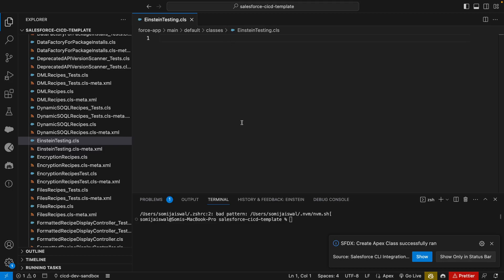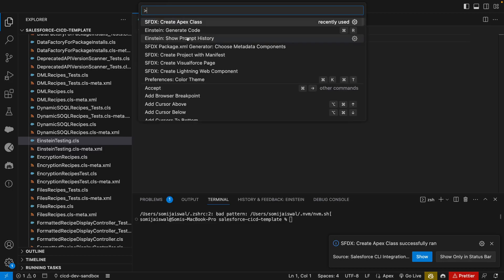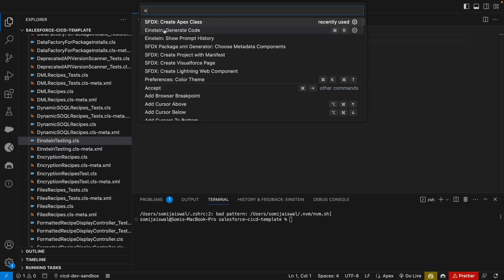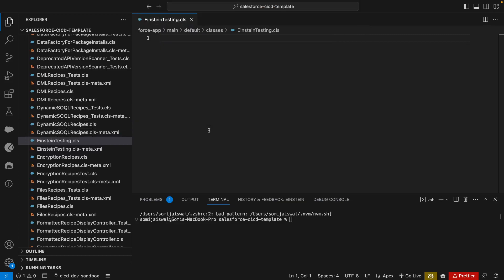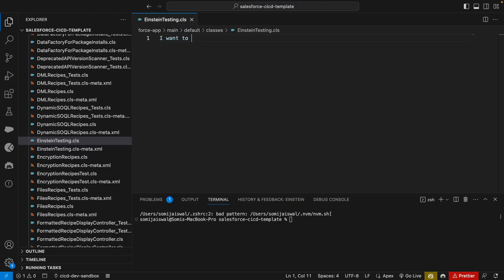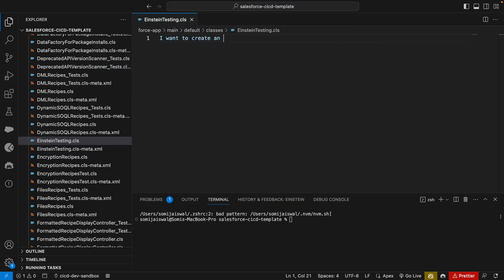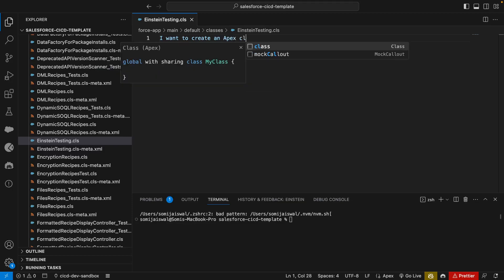There are two ways to use our Einstein for Developers extension. One is you click a cursor here and go to command palette. You will only see this option when you are inside the Apex class: generate code. But for generate code you need to give a prompt. So let's write a prompt here. First I want to create an Apex class that returns - now we can say Apex class, let's call it get accounts.